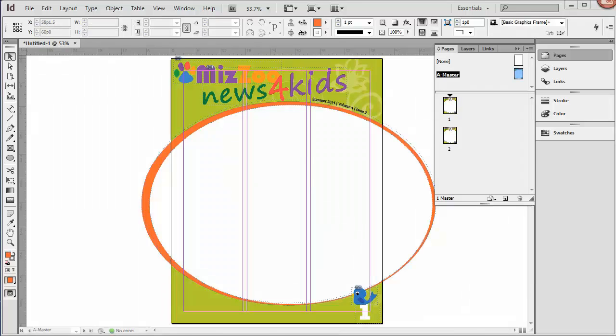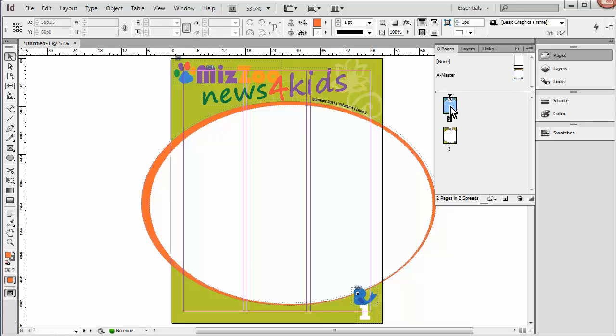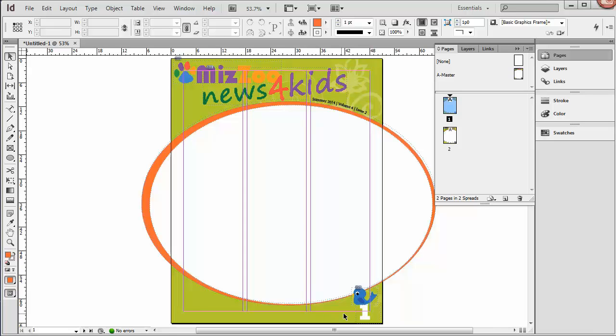OK, so I've added a few more items to the A Master. And as you can see, those elements are now part of Pages 1 and 2. And if you go to those pages, you'll notice that each of these items has a little lock on it, and you're not able to select them. You can actually Ctrl-Shift-Click and select them and get rid of them if you want to, but that would defeat the purpose of having a Master.